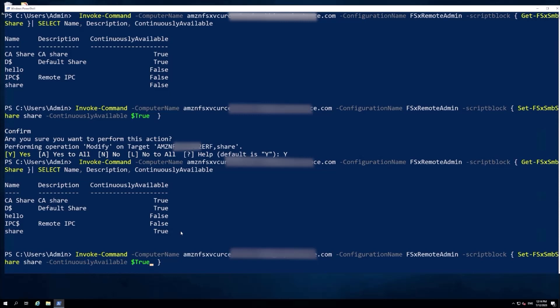That's it for today. I wanted to quickly show you the single AZ and Multi-AZ deployments, and when you might use a continuously available share with your Amazon FSx Windows workloads to help reduce downtime on a failover. Thanks for watching the video — I appreciate your time.